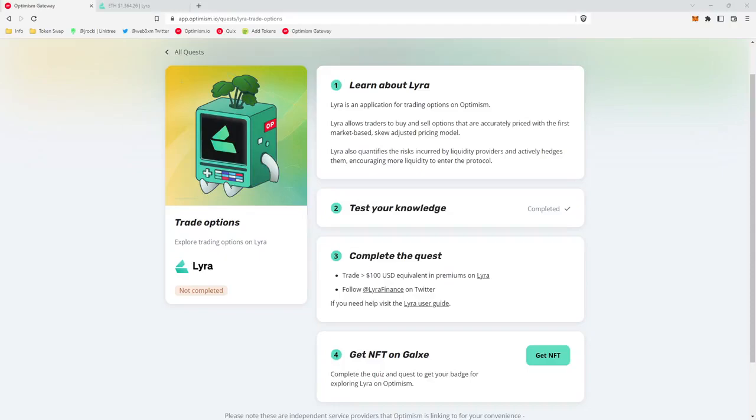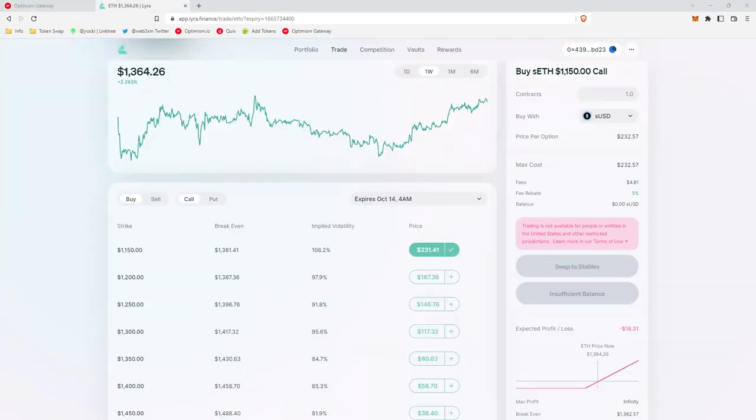Hey guys, what's up? Jayrocky from the Web3 Experience here. And today I'm going to be showing you how to complete Optimist quest for Lyra. But before we get into the quest, let's first explain what Lyra is.